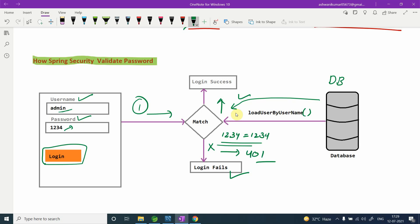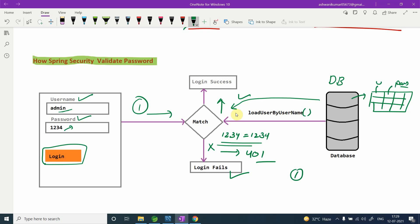But this is not a good practice. In your database you have a table with many users, and passwords are stored in plain text. Your DBA can see the passwords, developers can see them, and team members can also see them. This violates basic security principles.